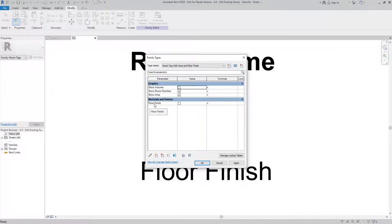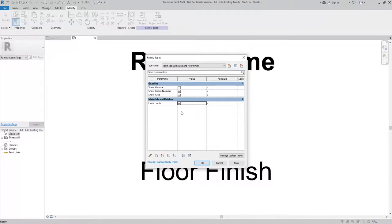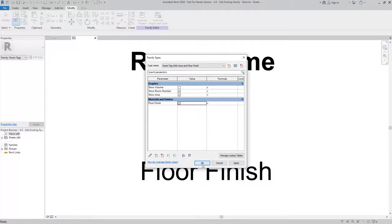To make sure floor finish shows, I'm going to check the box and hit OK.